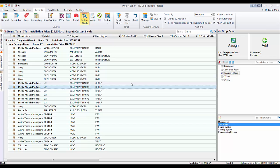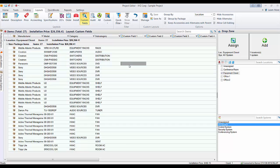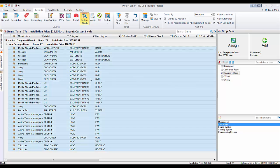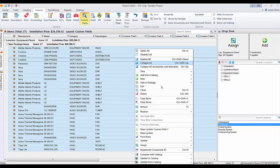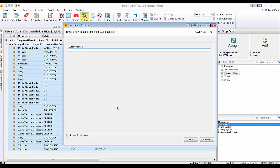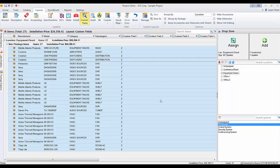Every item must have something in custom field one, because a null value will win in the sorting. You want to make sure every item is populated. So the first thing I'll do is hit Ctrl+A to select all, then right-click in this column — you get a shortcut for mass update when you right-click in the exact column you want to update. I'll update all products in this job to have a custom field one value of 'Z,' putting them at the very end of the list.